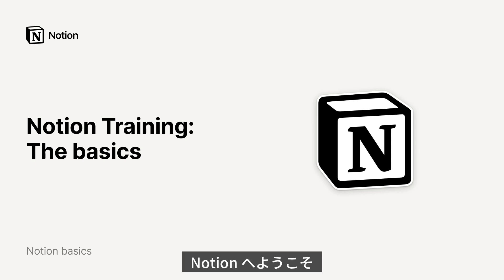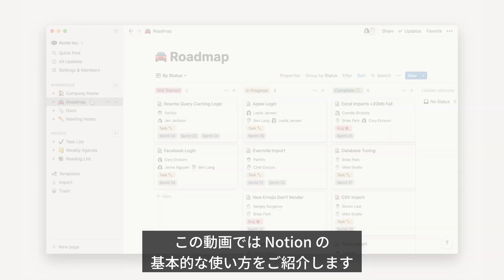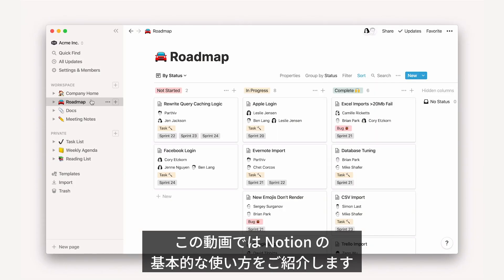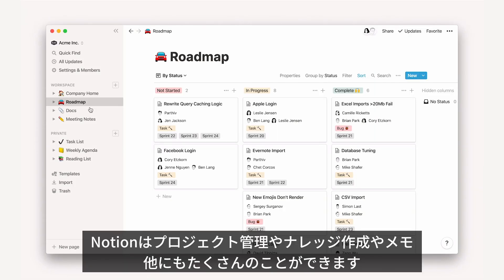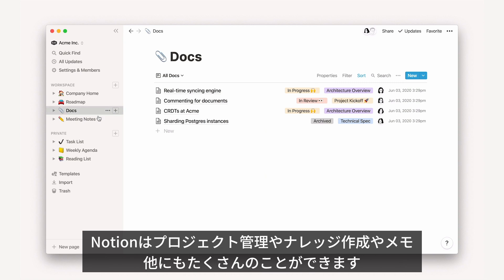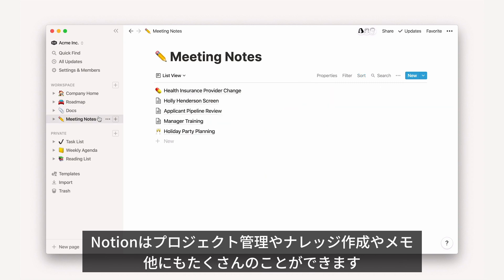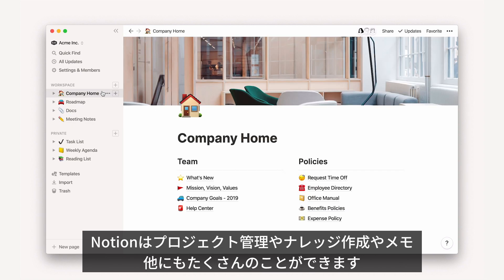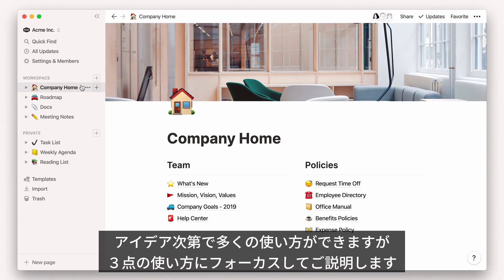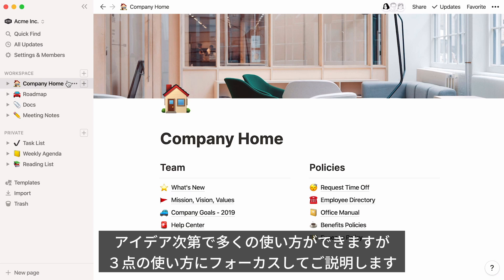Hello! Wishing you a warm welcome to Notion. I'm here to give you an overview of how to use our tools to solve your problems, whether you want to manage projects, create shared knowledge, take notes, or whatever else you have in mind. There are so many things you can achieve with Notion, but we decided to stick to three things in this video.